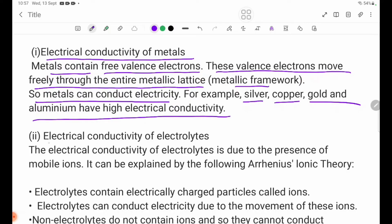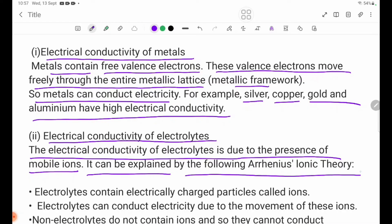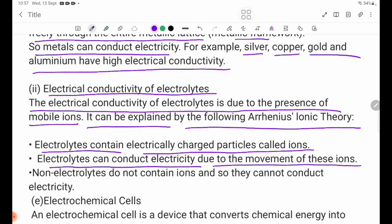Number two: electrical conductivity of electrolytes. The electrical conductivity of electrolytes is due to the presence of mobile ions. This can be explained by the Arrhenius ionic theory: electrolytes contain electrically charged particles called ions, and electrolytes can conduct electricity due to the movement of these ions.